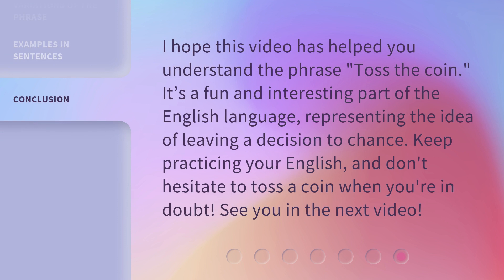I hope this video has helped you understand the phrase 'toss the coin.' It's a fun and interesting part of the English language, representing the idea of leaving a decision to chance. Keep practicing your English, and don't hesitate to toss a coin when you're in doubt. See you in the next video.